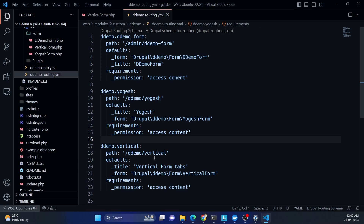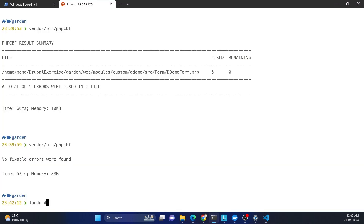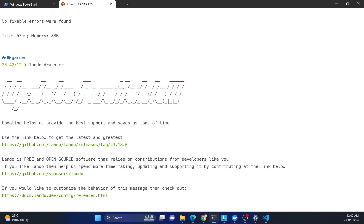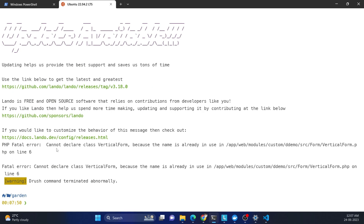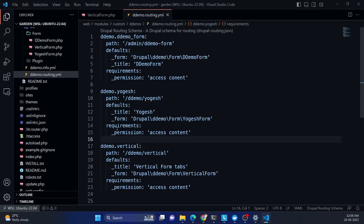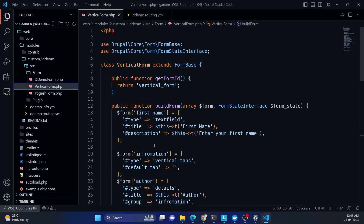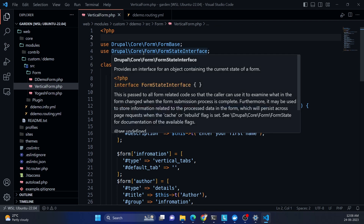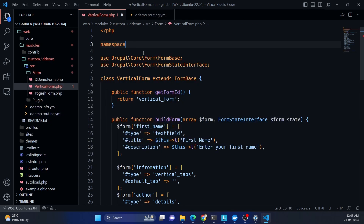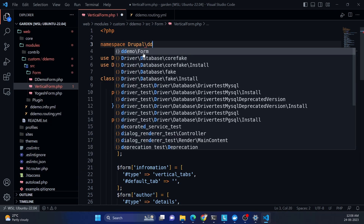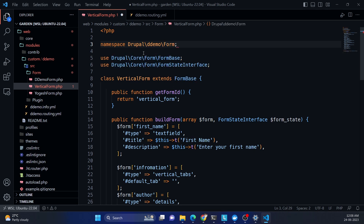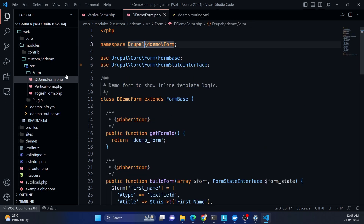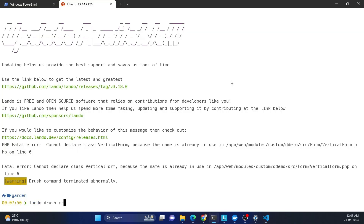After clearing the cache, there is an error: 'Cannot declare class VerticalForm because the name is already in use.' To fix this, I need to add a namespace — 'Drupal\ddemo\Form' — at the top of the file, matching what we used earlier. After adding the namespace, clear the cache again.